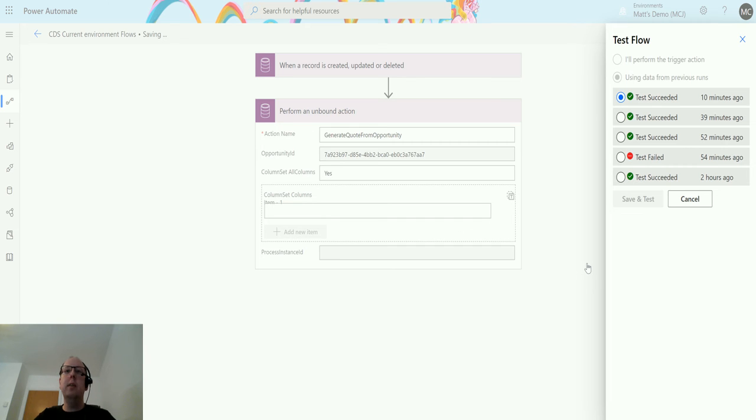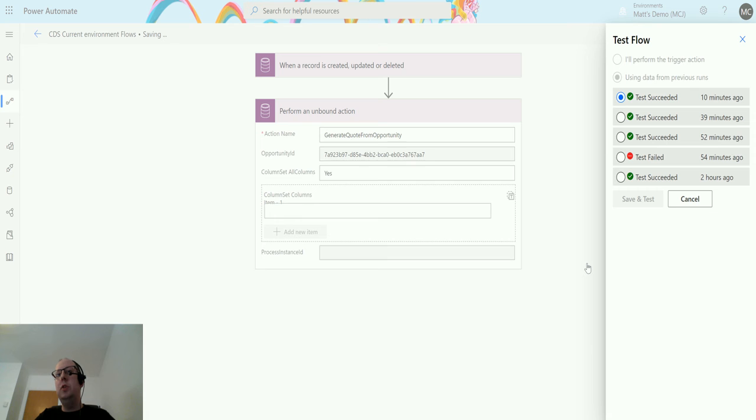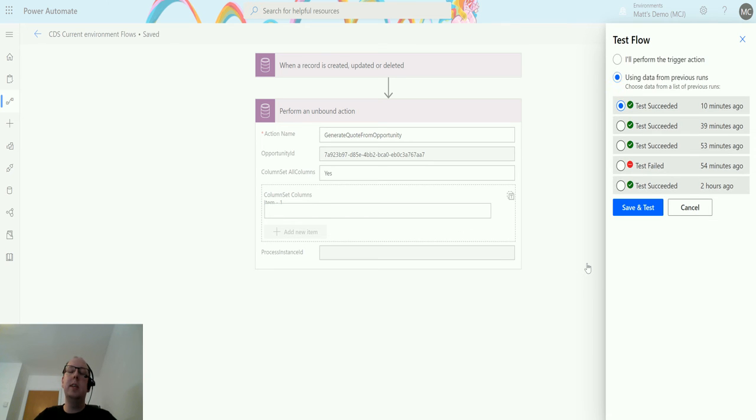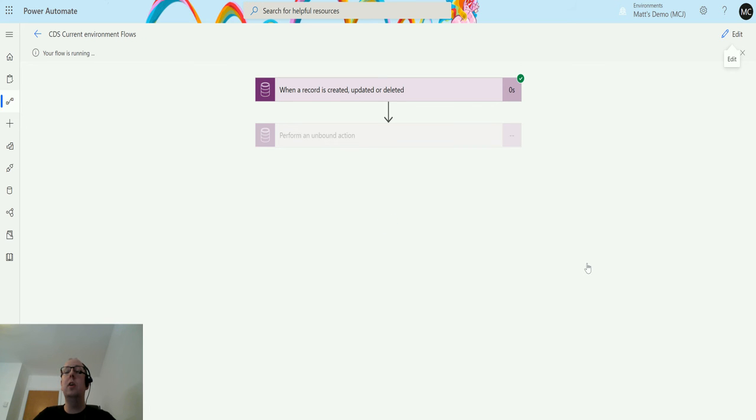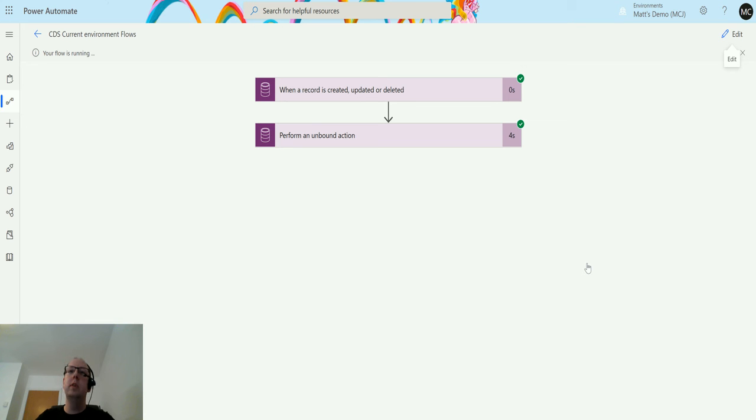You can choose any unbound action in the system. As I previously mentioned in my last video, these don't even need to be things that are inside Dynamics at the moment. You can create actions inside Dynamics or CDS. You can create custom actions that trigger code and things like that. There's loads of options.